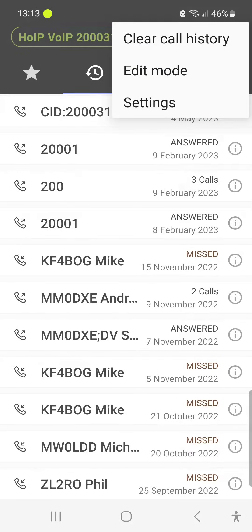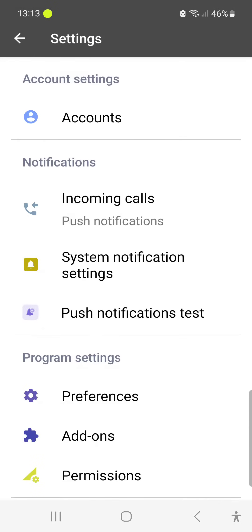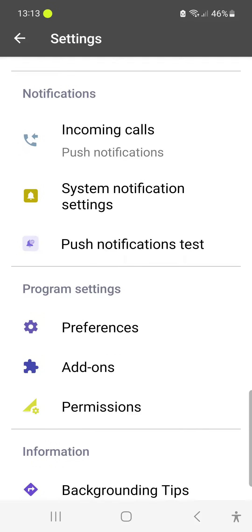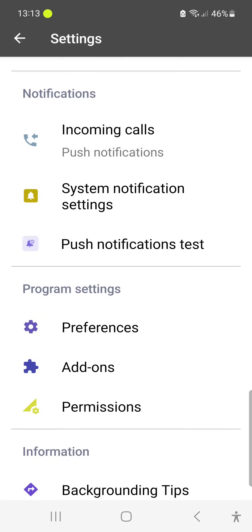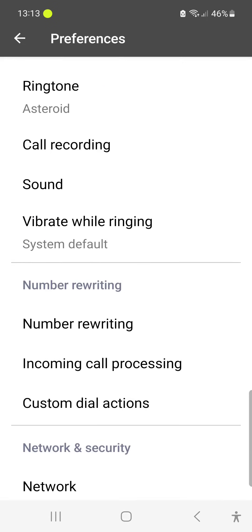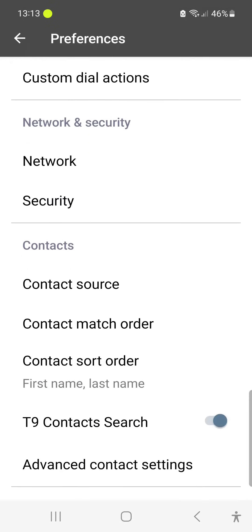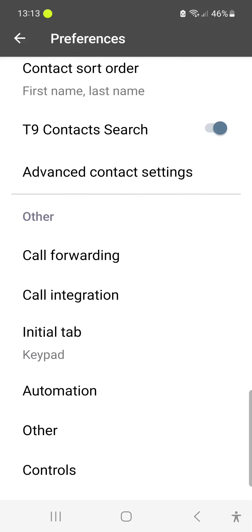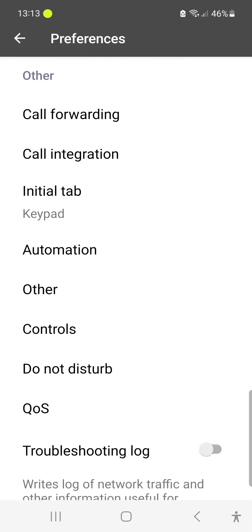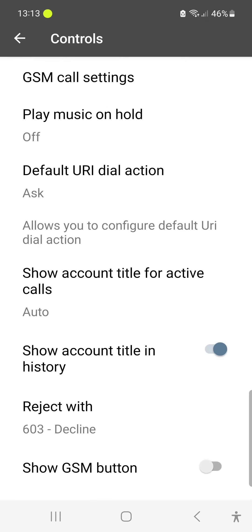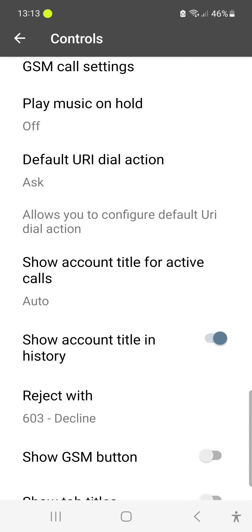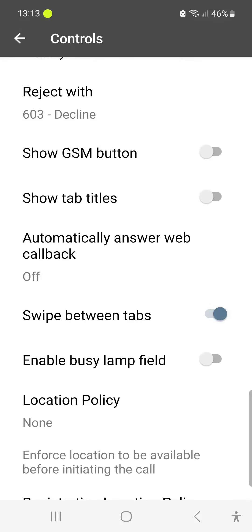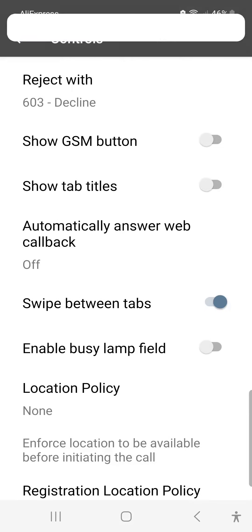Scroll down again to controls, click on that, scroll down again, and you've got there you go, enable busy lamp field. You disable it by moving the bar across and you disable BLF.